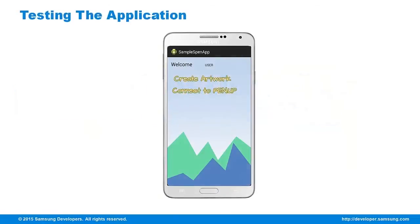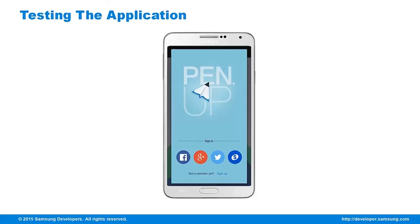Now we have a choice if we would just create a new artwork or connect to PenUp directly. I'll go ahead and connect to PenUp directly. A dialog box appears, showing the options for logging in.